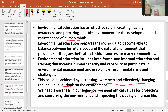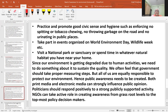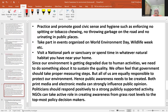These goals could be achieved by increasing awareness and effectively changing individual outlook on the environment. We need awareness in our behavior, we need ethical values to protect and conserve the environment and improve the quality of human life. We must practice and promote good civic sense and hygiene — such as avoiding spitting and tobacco chewing. These are small things. For the environment, we have to reduce drug addiction, tobacco use, and we have to properly manage waste — including wet waste, dry waste, and plastic use.